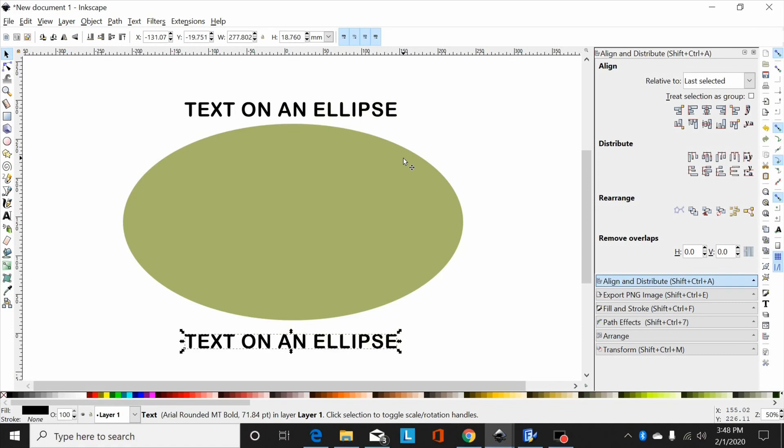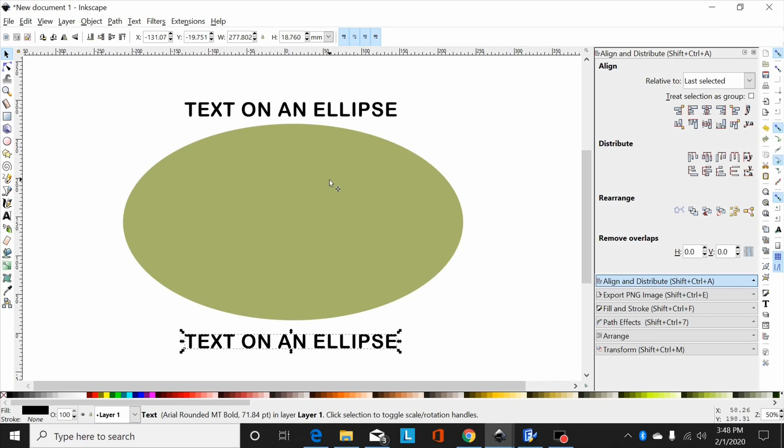Okay, this is a quick video and a follow-up to my last video on how to put text on a circle. This is putting text on an ellipse. It's a little trickier than putting text on a circle, so I'll show you how you go about doing that.